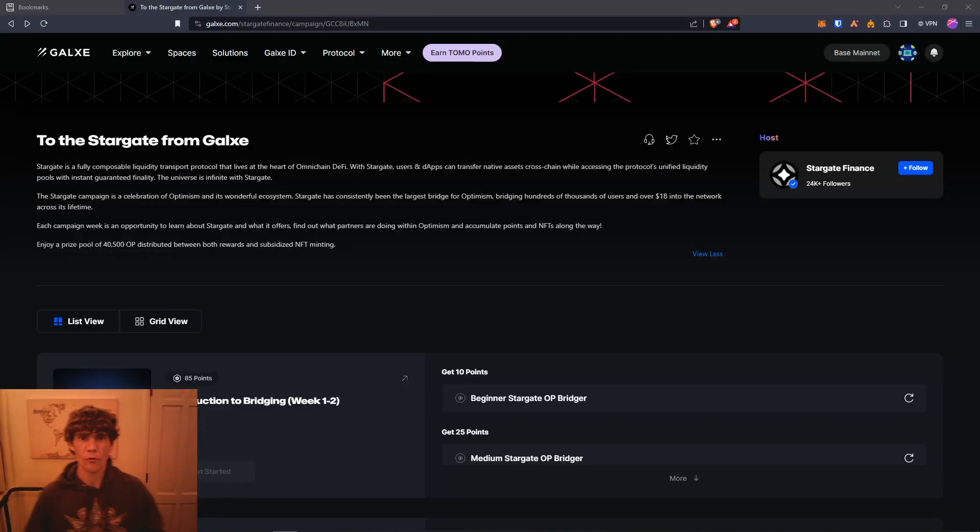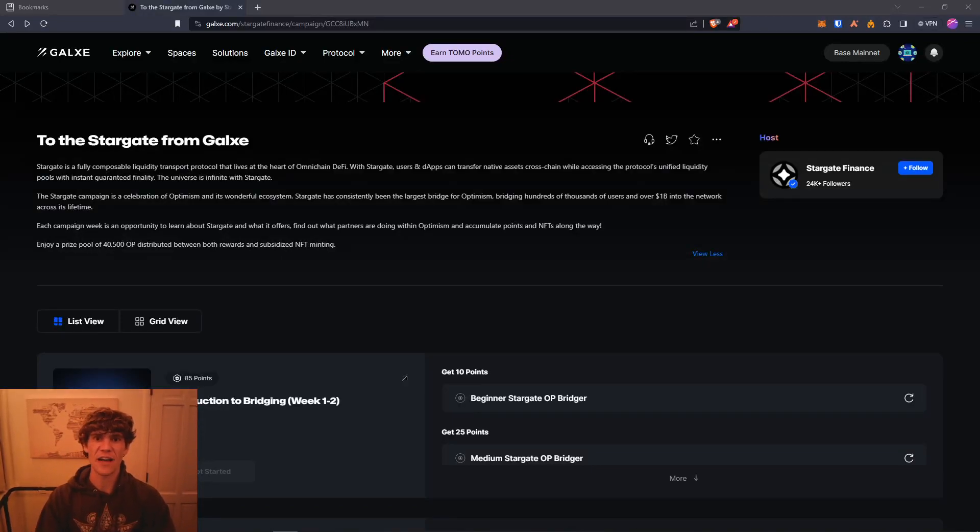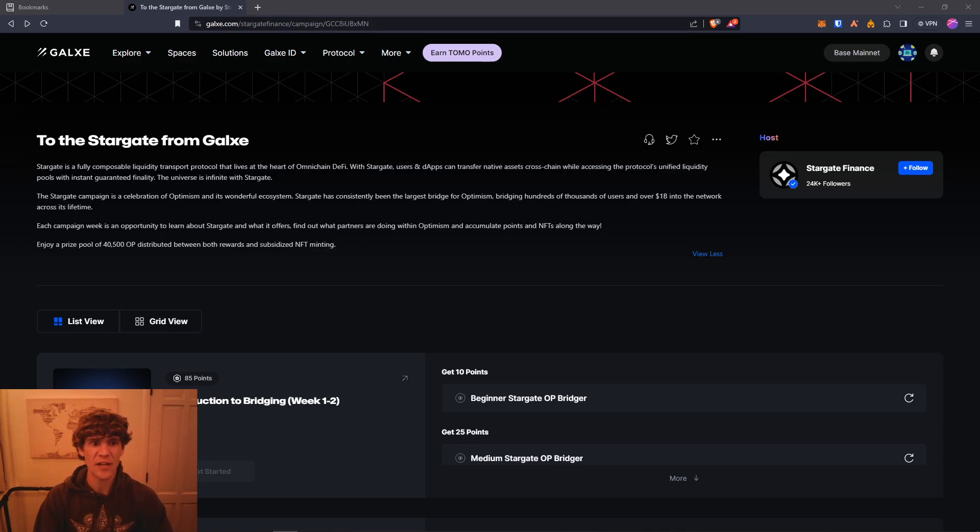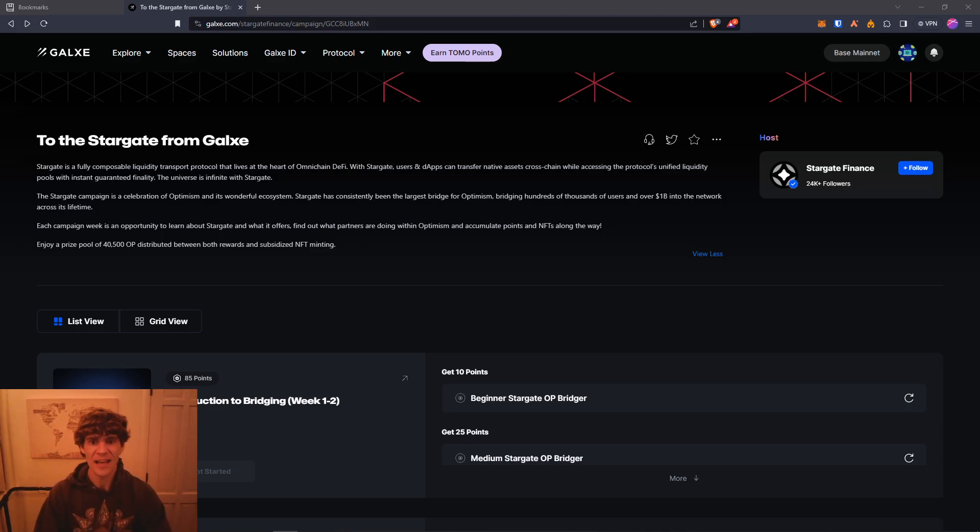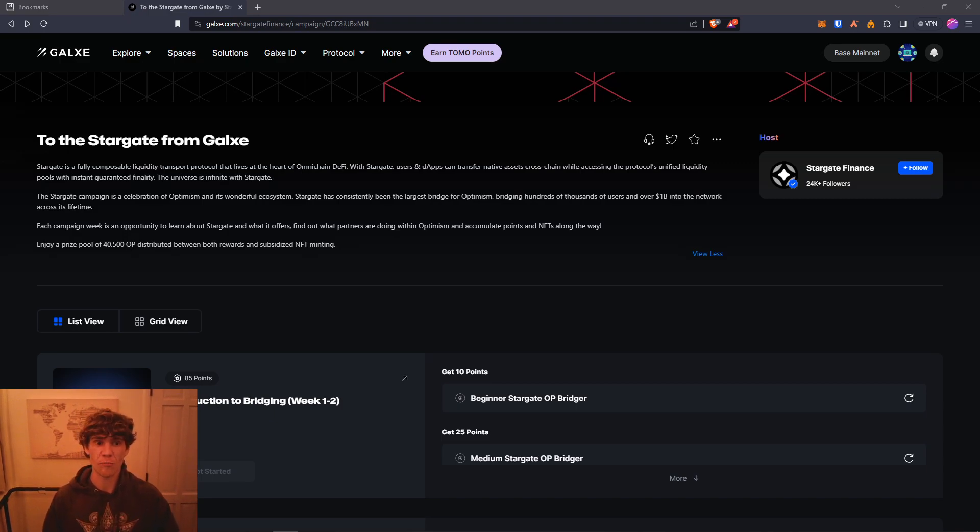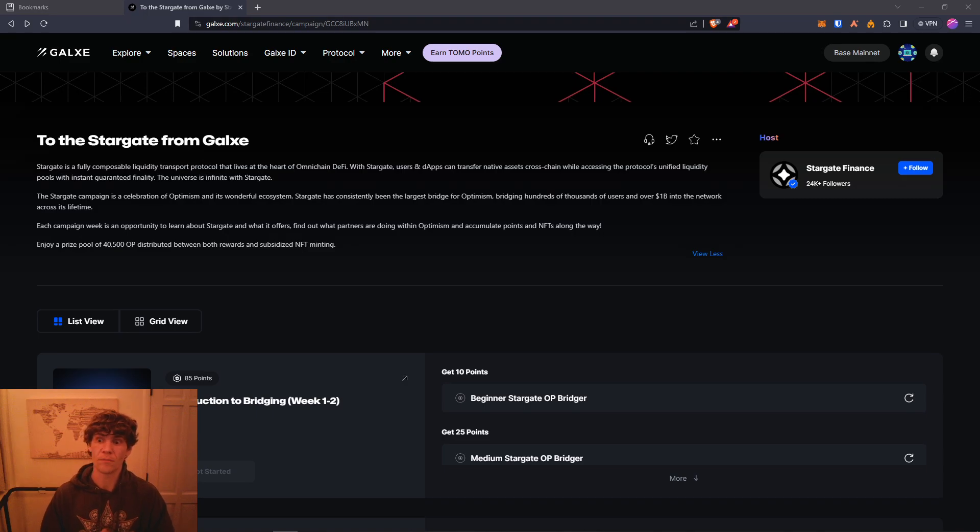Welcome to the Blockchain Report, where we discuss all things blockchain technology, digital assets, DeFi, NFTs, and much more. Today's video, we're diving into Stargate Quest on Galaxy. This is a big Layer Zero project, a protocol built on Layer Zero.